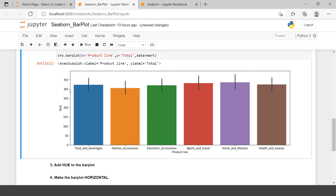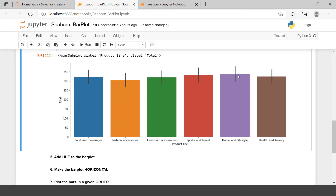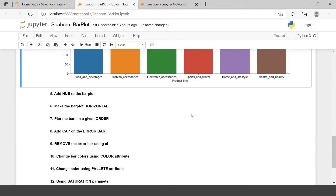This is the error bar, which generally shows you the variation of the data. The definition of error bar is not in the scope of this video; we will be covering it in our statistics tutorials. For now, if you are interested, you can Google it to understand its definition.